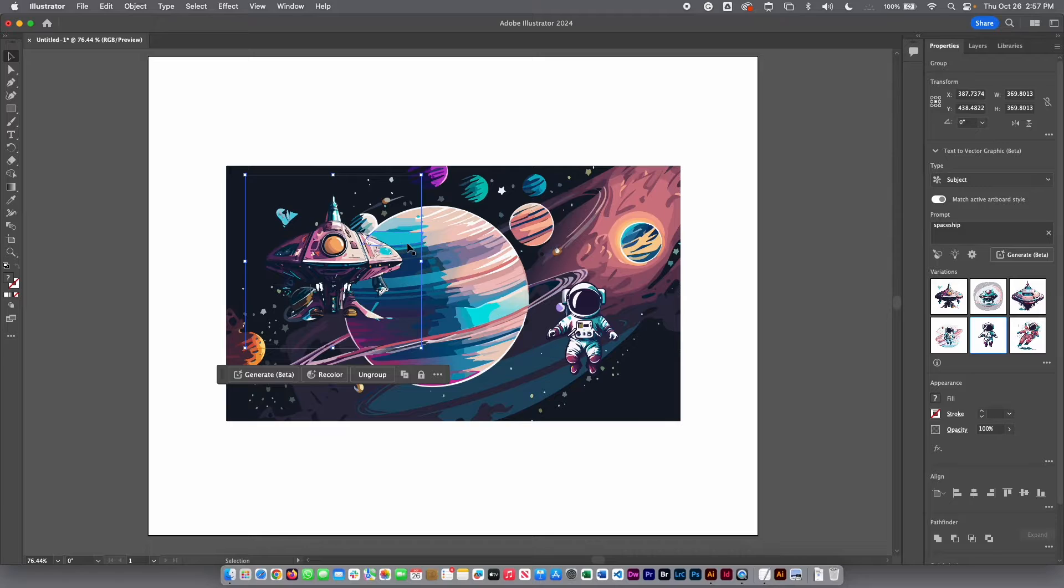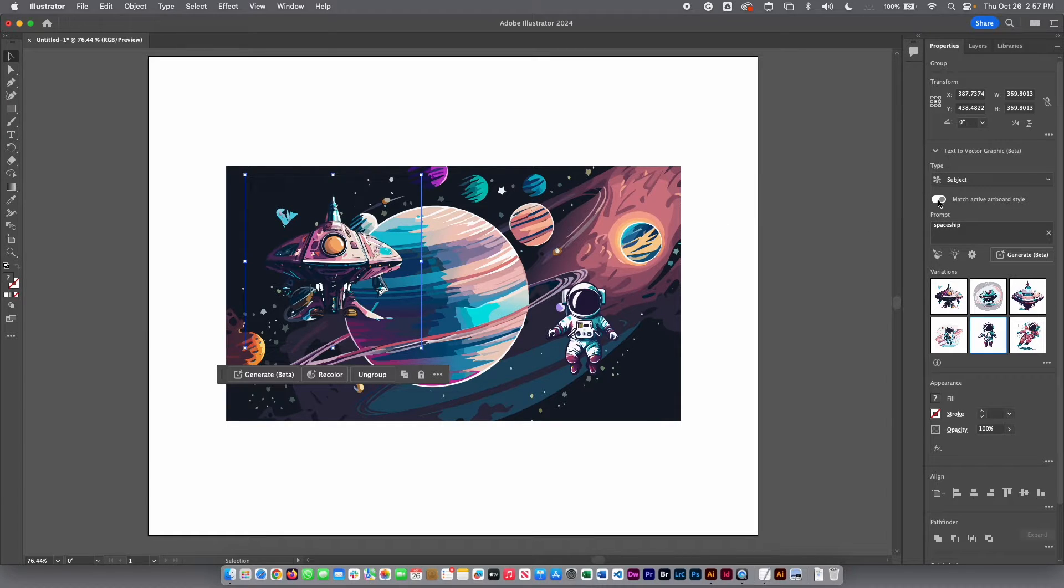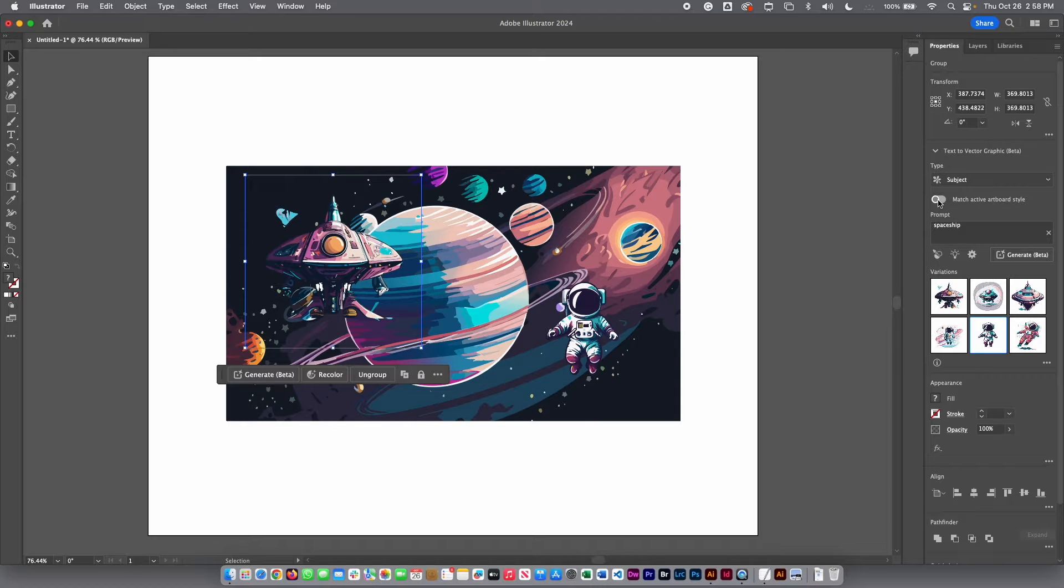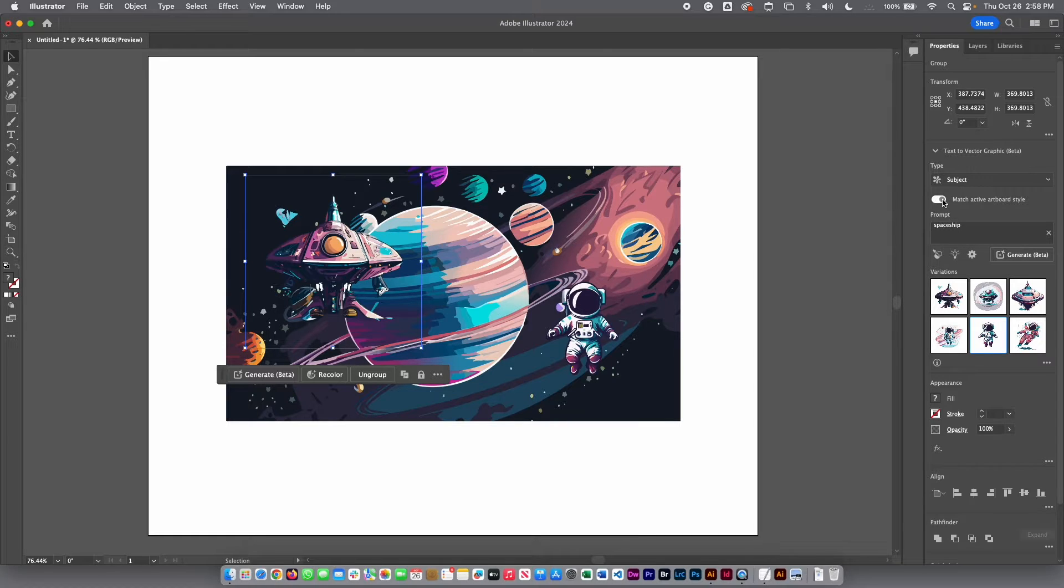Why? Because I have this that is going to match the active artboard style. If I click on this to deactivate, what's going to happen? You are going to have different colors, not the same colors that you have on the background. But I am going to keep that active.